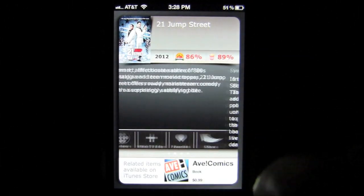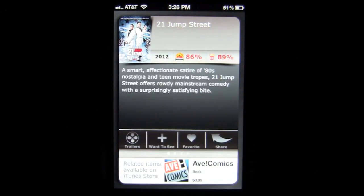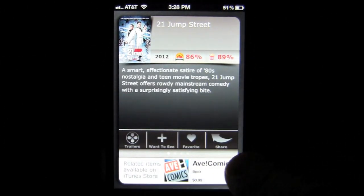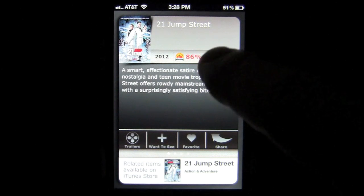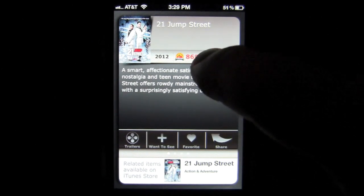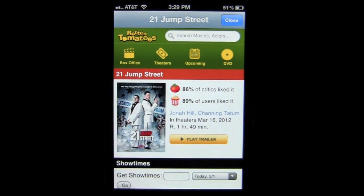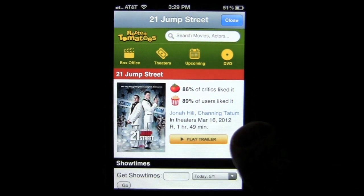We have a navigation bar there and we also have some ratings. Tap on those and it's going to pull up search information from Rotten Tomatoes, showing you what critics think about it as well as users.